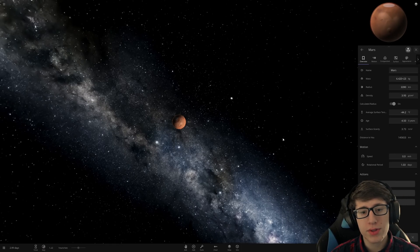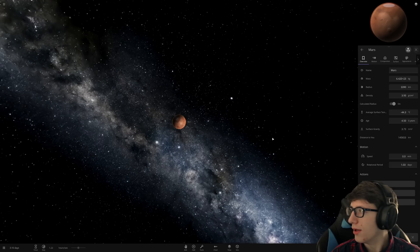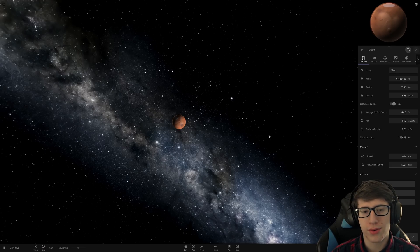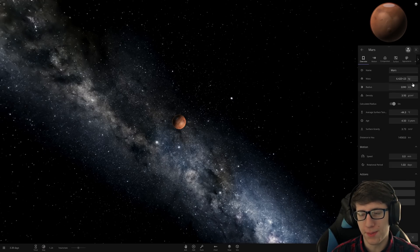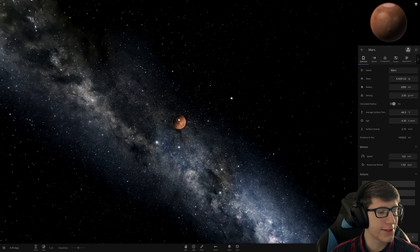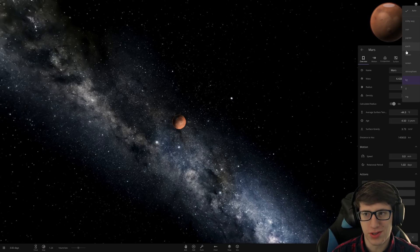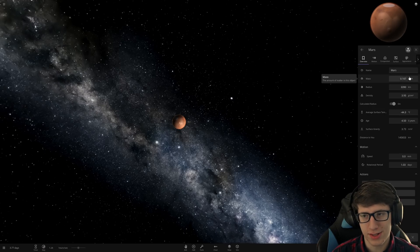Hello and welcome back everyone to Universe Sandbox 2 and I've had an idea, but we're going to have to cheat a little bit. In order to make this work, we need Earth to orbit Mars, which is impossible because Earth has more mass than Mars.